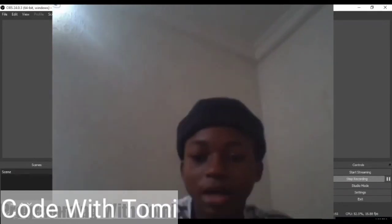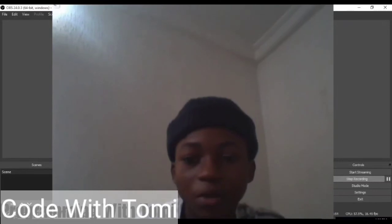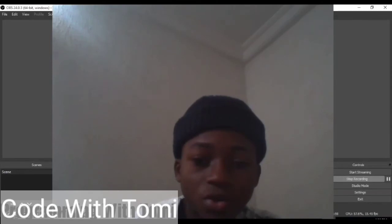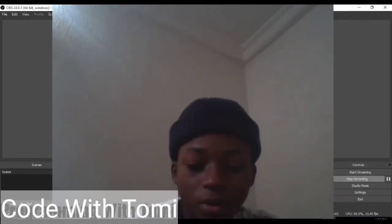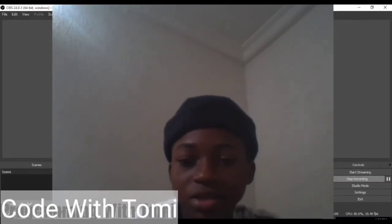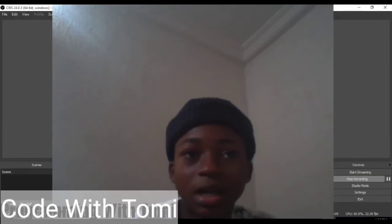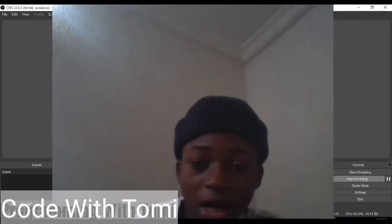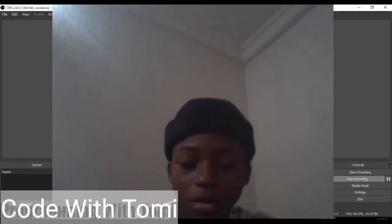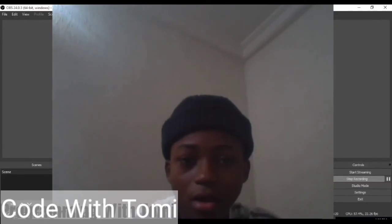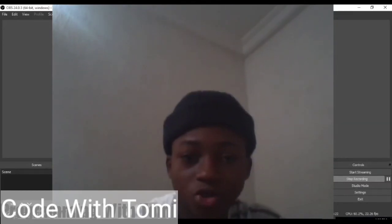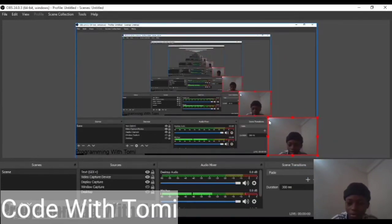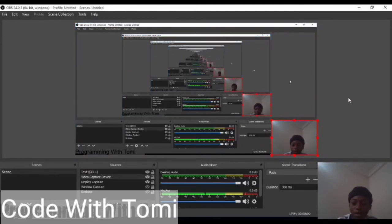Now let's get straight into the installation. We're going to install two things: we're going to install the Python application on our local machine, and we're also going to install the IDE we're going to be using to code Python, which is PyCharm. An IDE — Integrated Development Environment — is a software which allows you to program, code, debug, and do everything you need to do with Python.